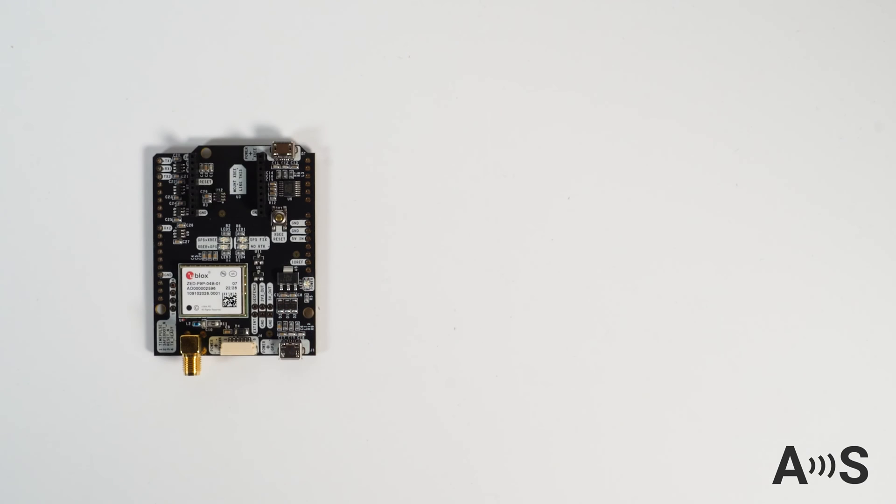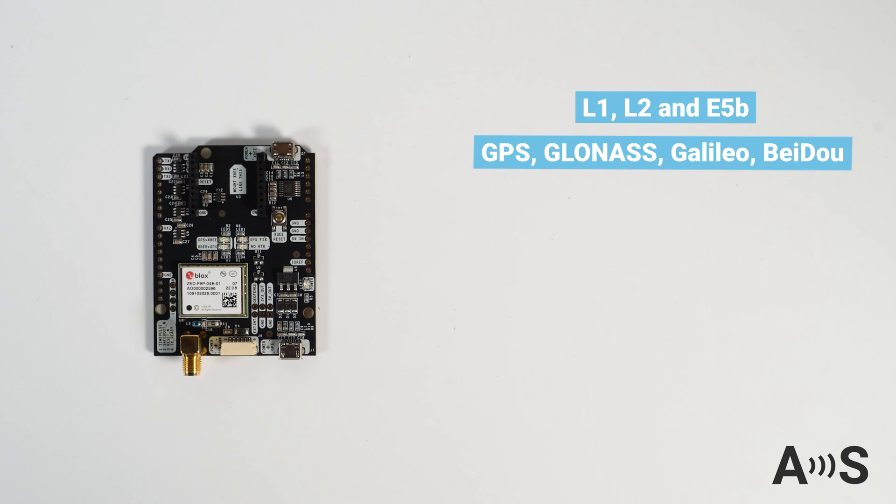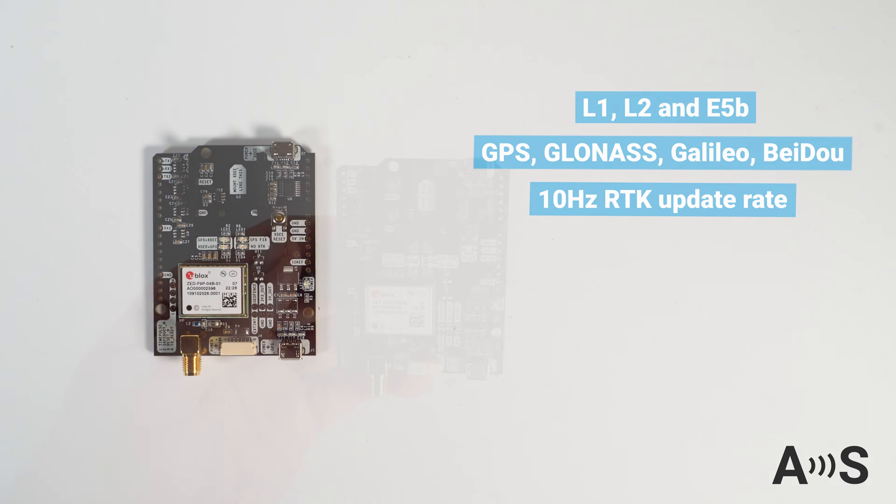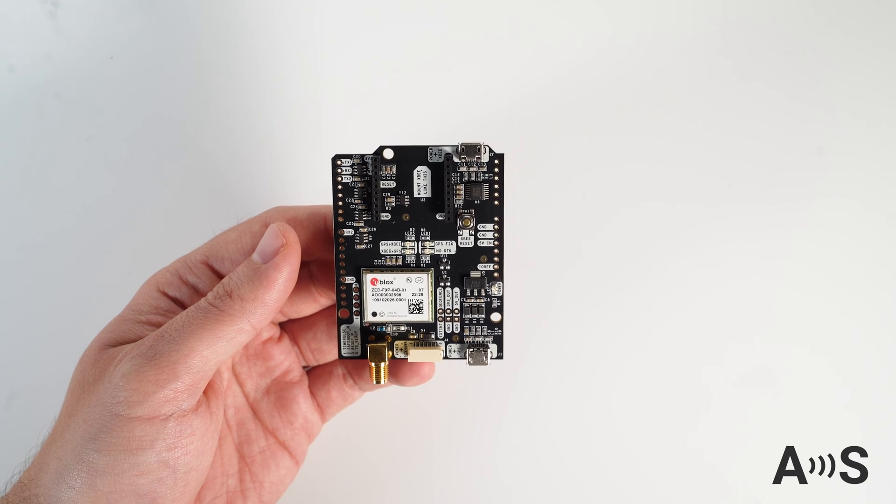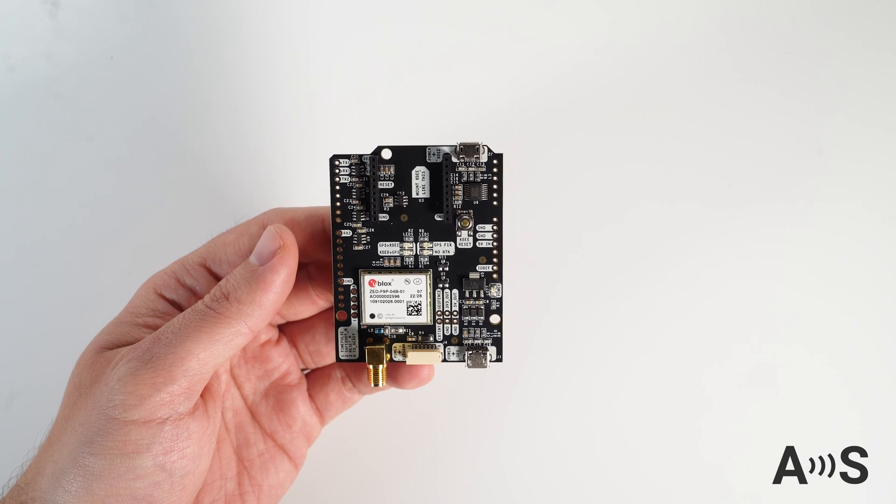The board is based on the UBlox F9P module. It supports L1, L2, and E5b bands and can output precise location data up to 10 Hertz, meaning it delivers 10 positions every second. Simple RTK 2B Budget can be used as base or rover, supports multi-rover and moving base for RTK heading.